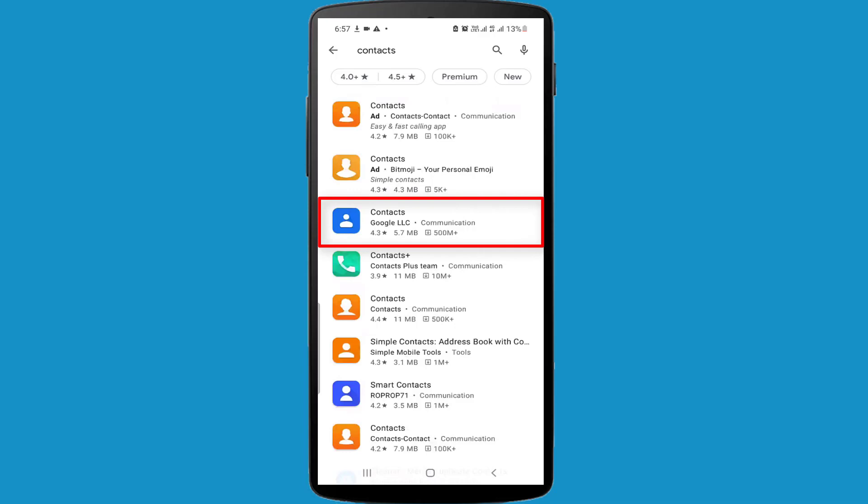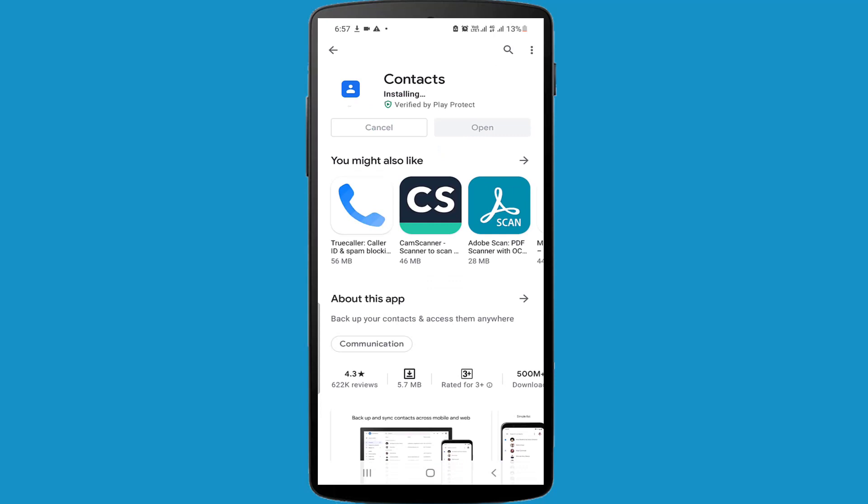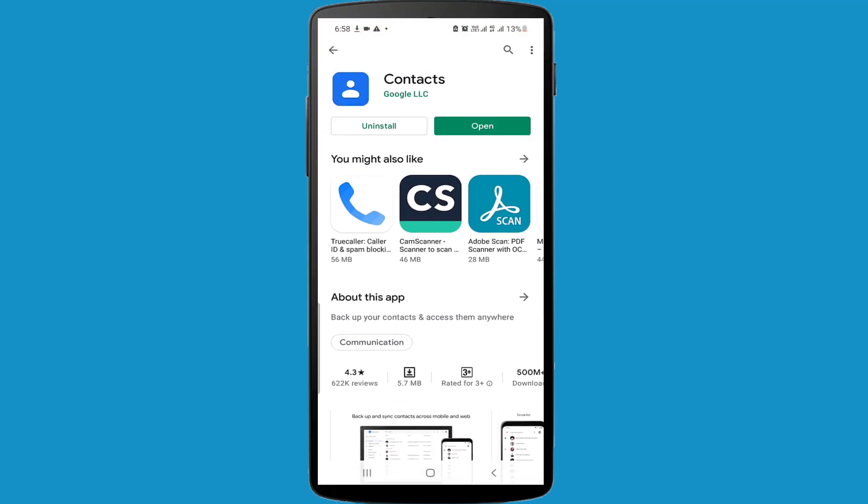So I am clicking on Install. It's now installing. After the installing process has been completed, click on the Open button.